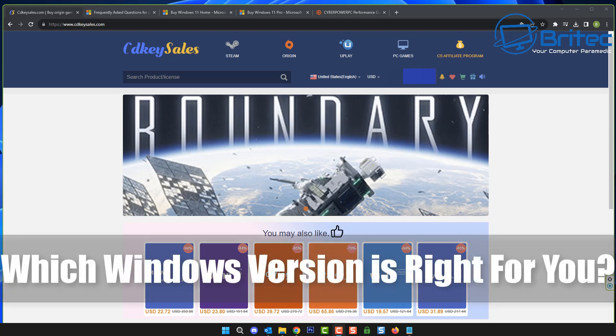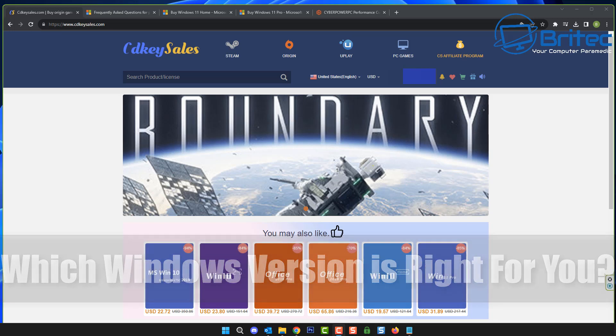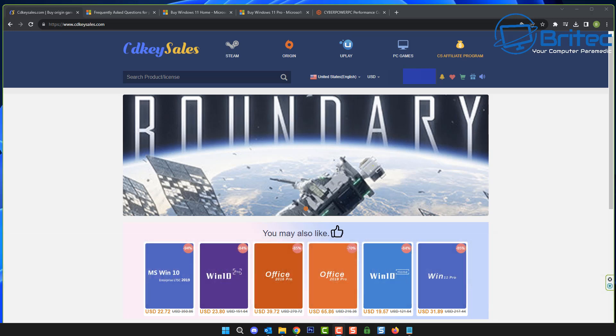Today we're taking a look at Windows OEM keys versus retail keys and which is right for you. Should you buy a cheap OEM key, and do cheap Windows keys actually work? We'll also be covering the difference between volume keys and MAC keys and other stuff like that, just to make sure you understand what you're doing when you're purchasing keys.